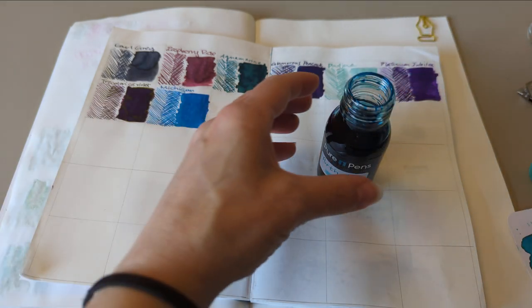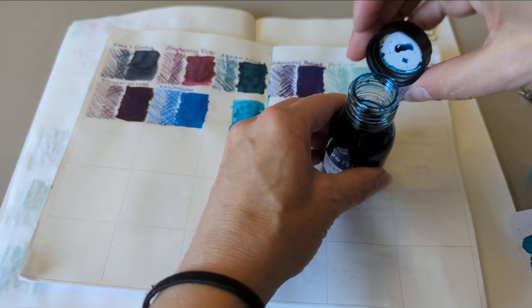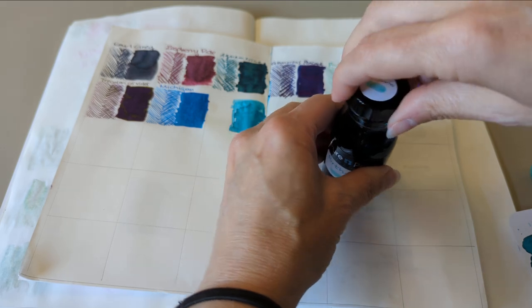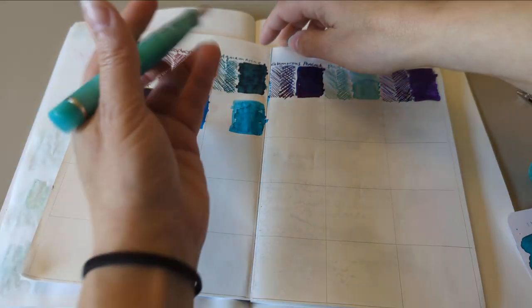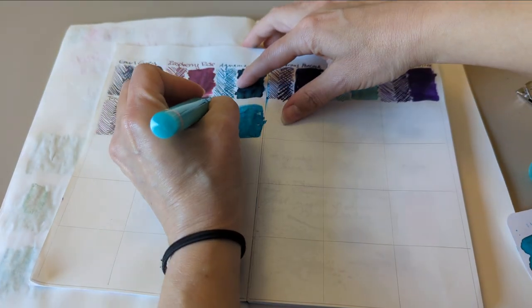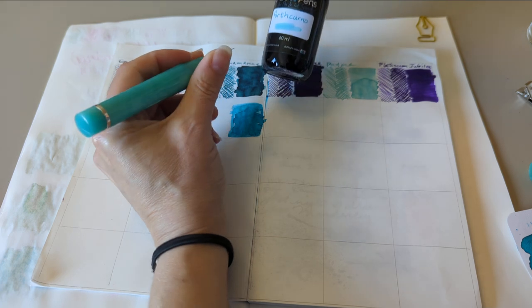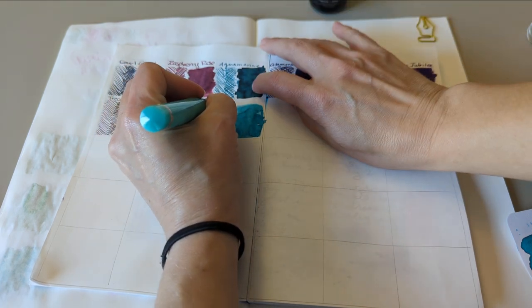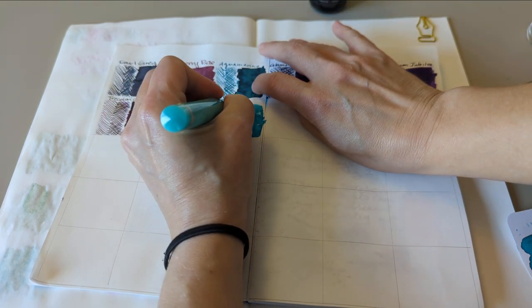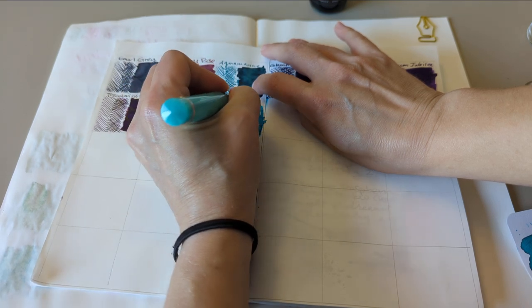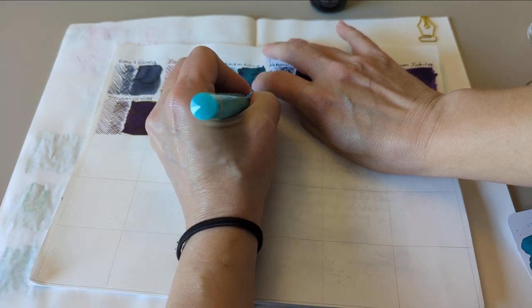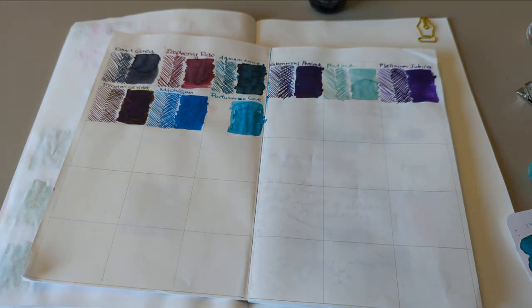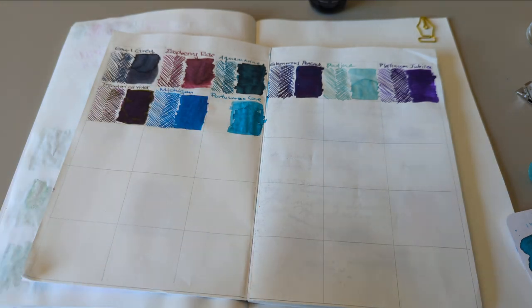So both the pen and the ink look more blue on video than they actually are. This is Porth Kurnow. It turns out it's Porth Kurnow Cove on their website. Kurnow Cove. I was watching a show last night and I think it was kind of set there.